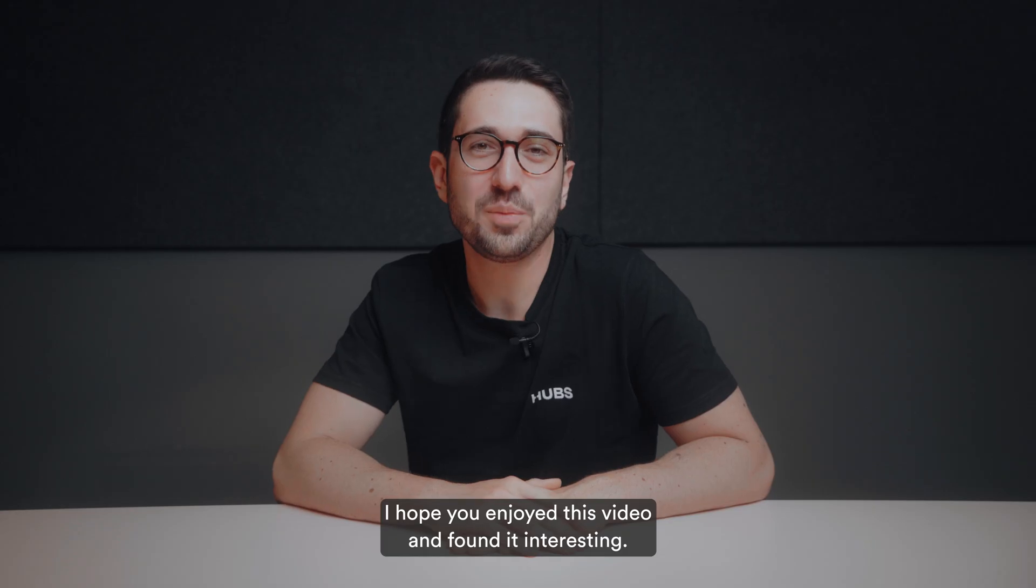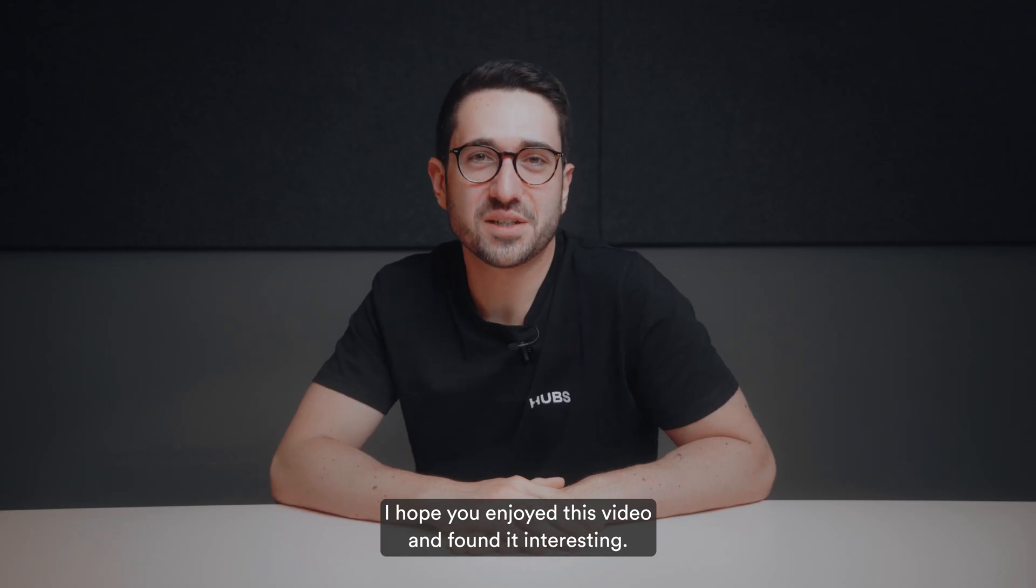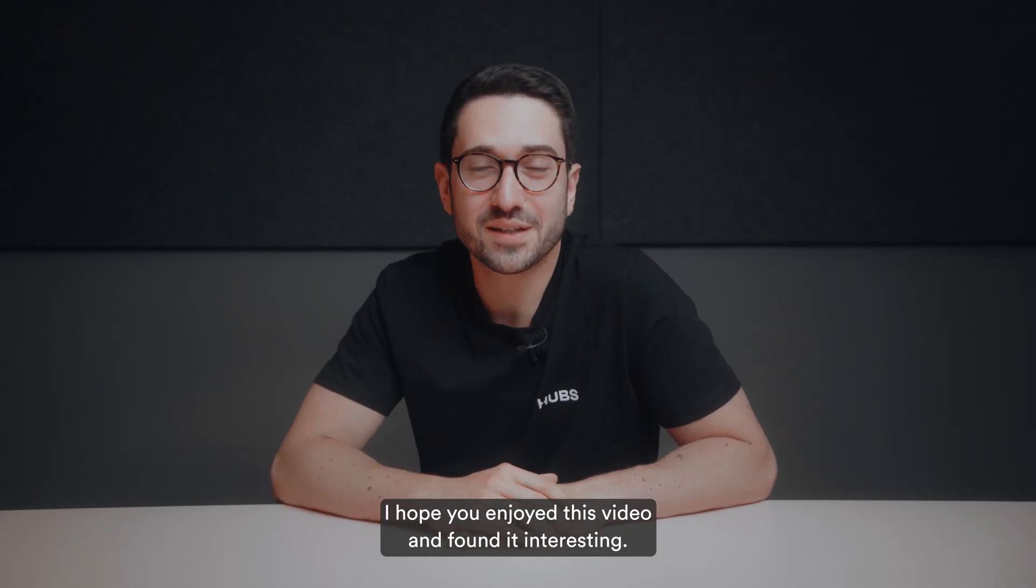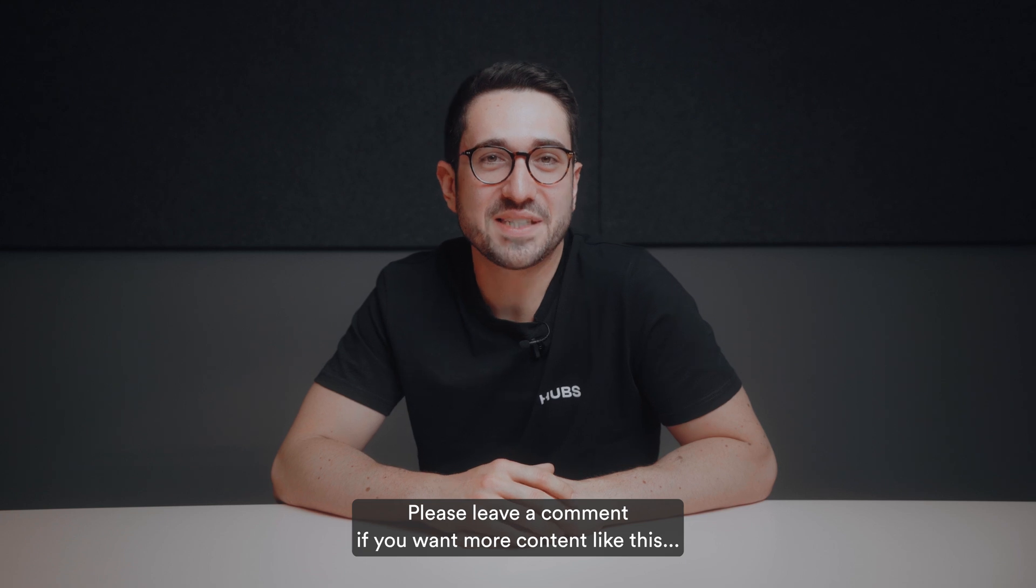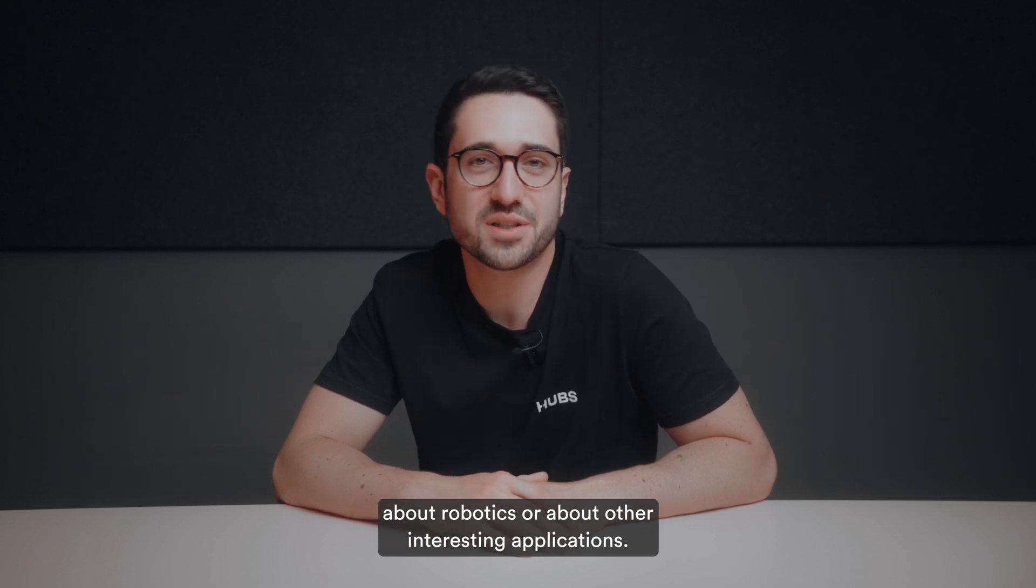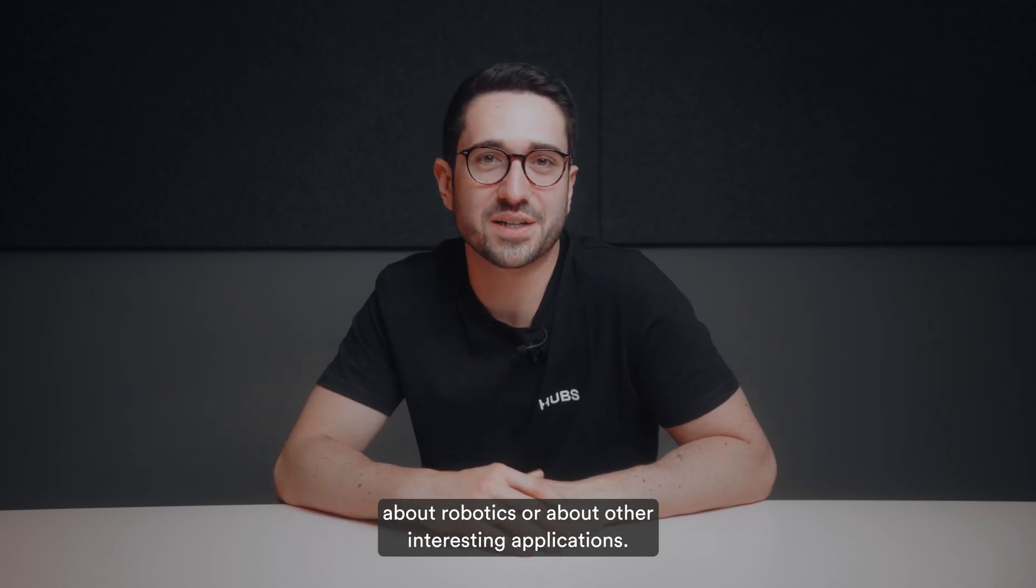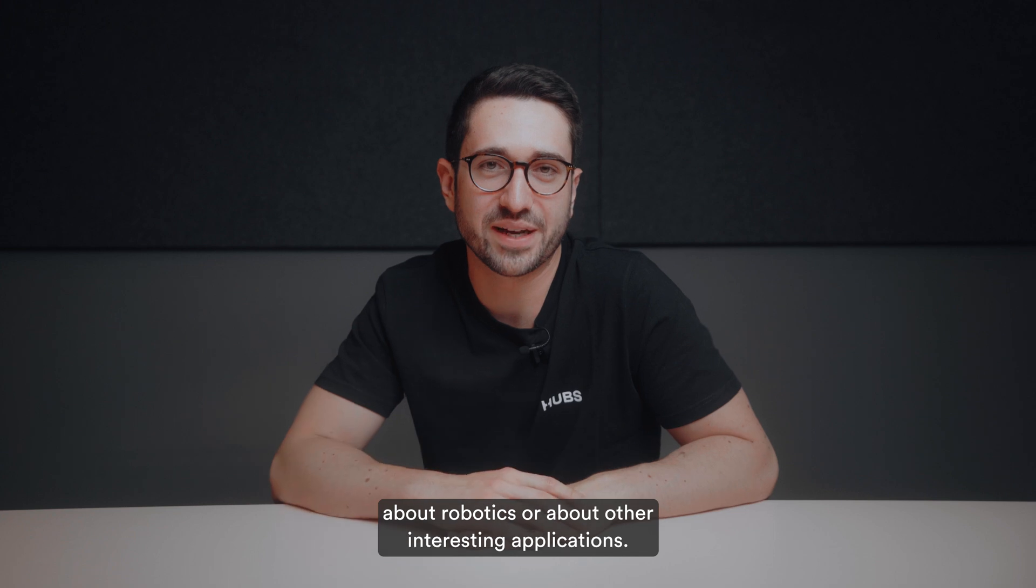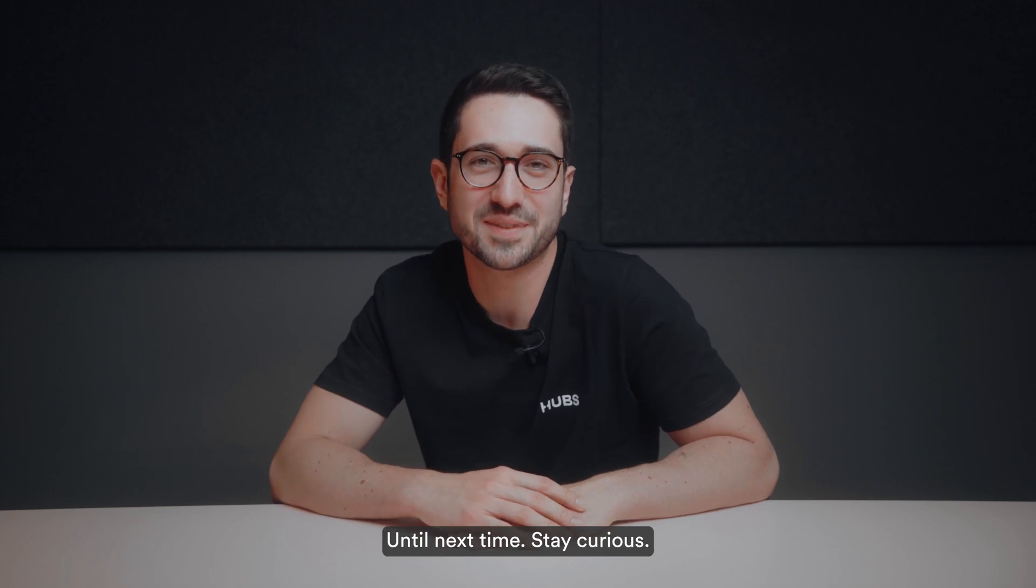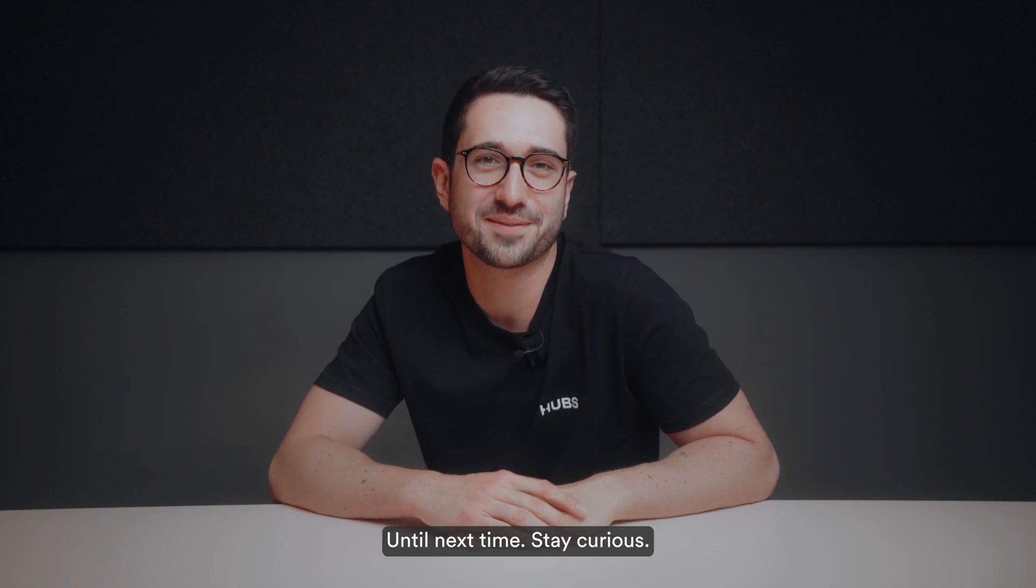I hope you enjoyed this video and found it interesting. Please leave a comment if you want more content like this about robotics or about other interesting applications. Until next time, stay curious. Bye-bye!